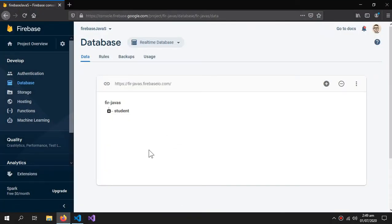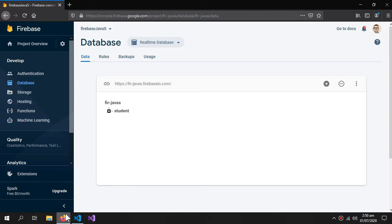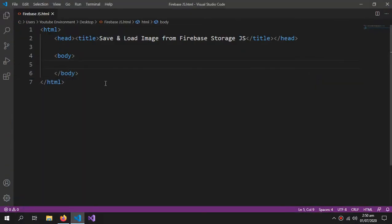This is the database which we will use in this tutorial. If you don't know the basics of Firebase like how to create a database and how to do the configuration, do watch the video in the description. For now, we will work in our HTML page.